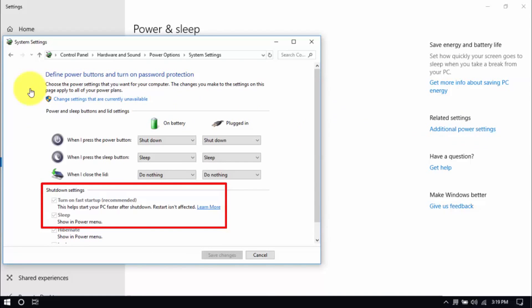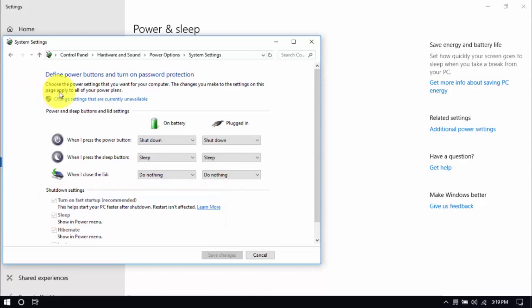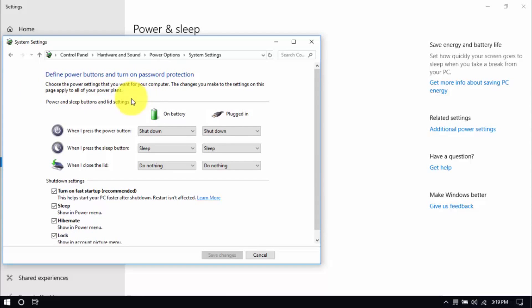Be sure that Turn Off Fast Startup and Sleep are both unchecked. You can enable these options by clicking Change Settings That Are Currently Unavailable here. Then you can make changes. Hit Save when you're done.